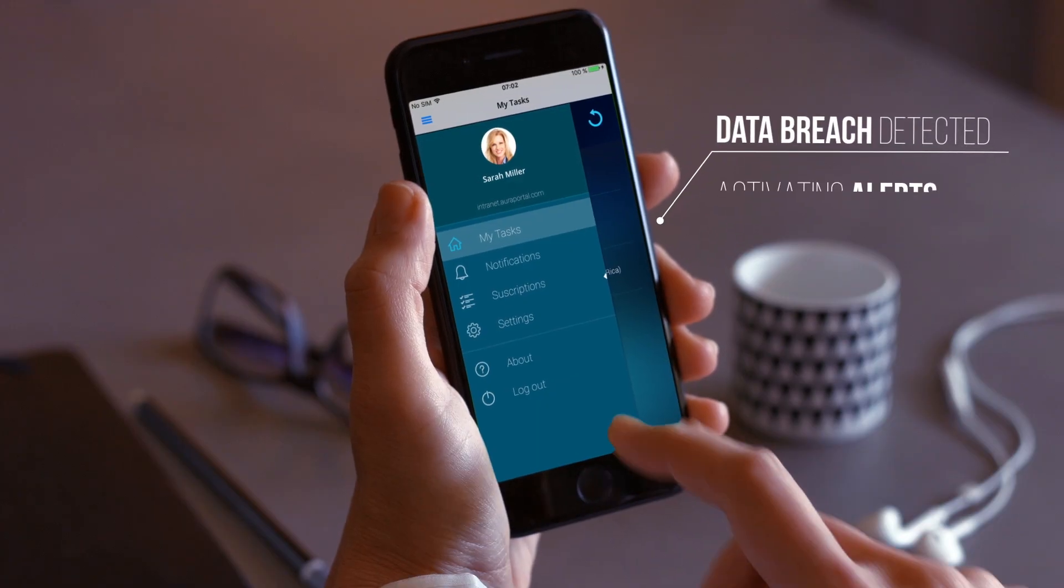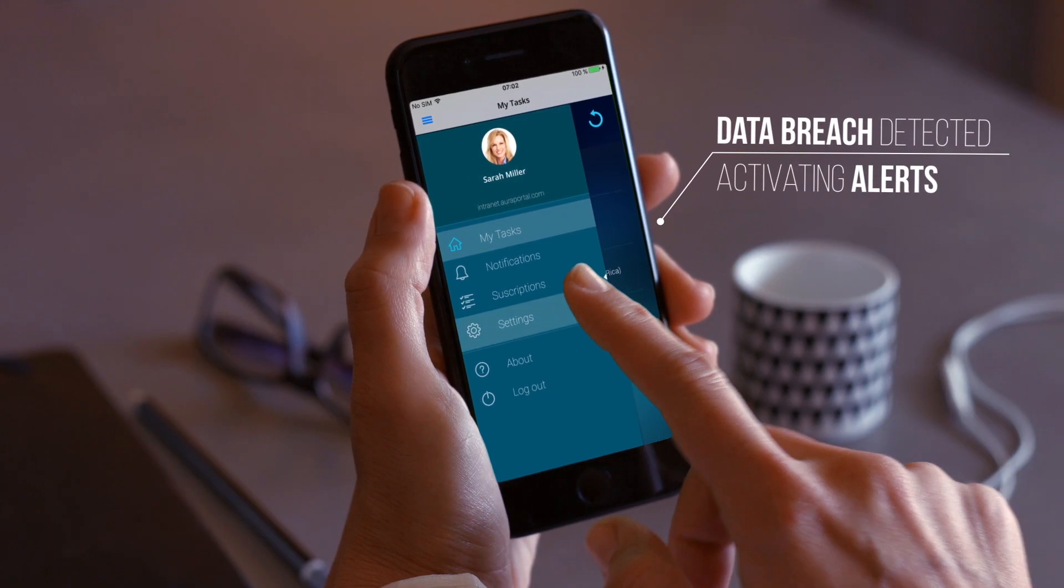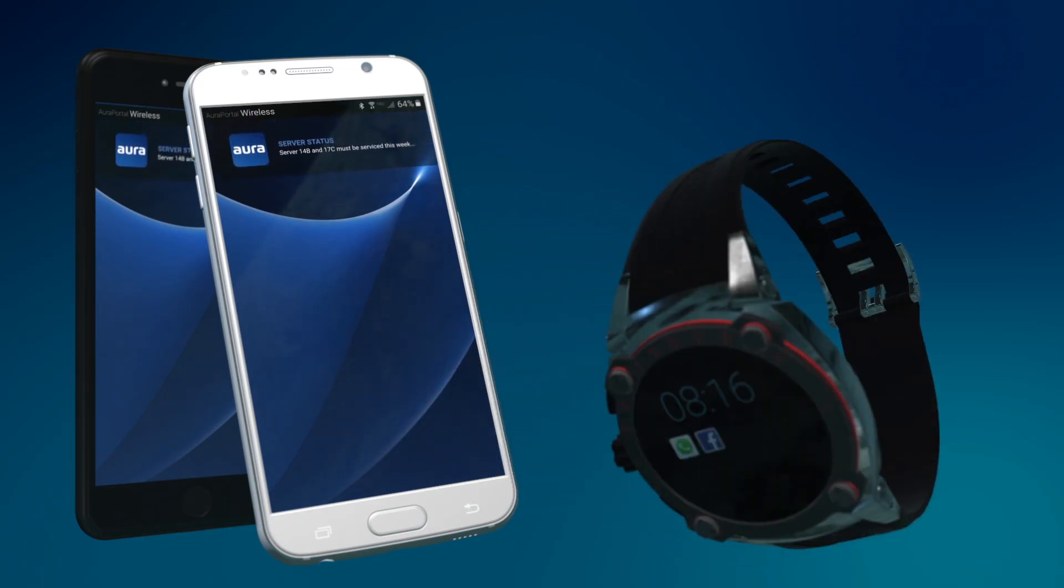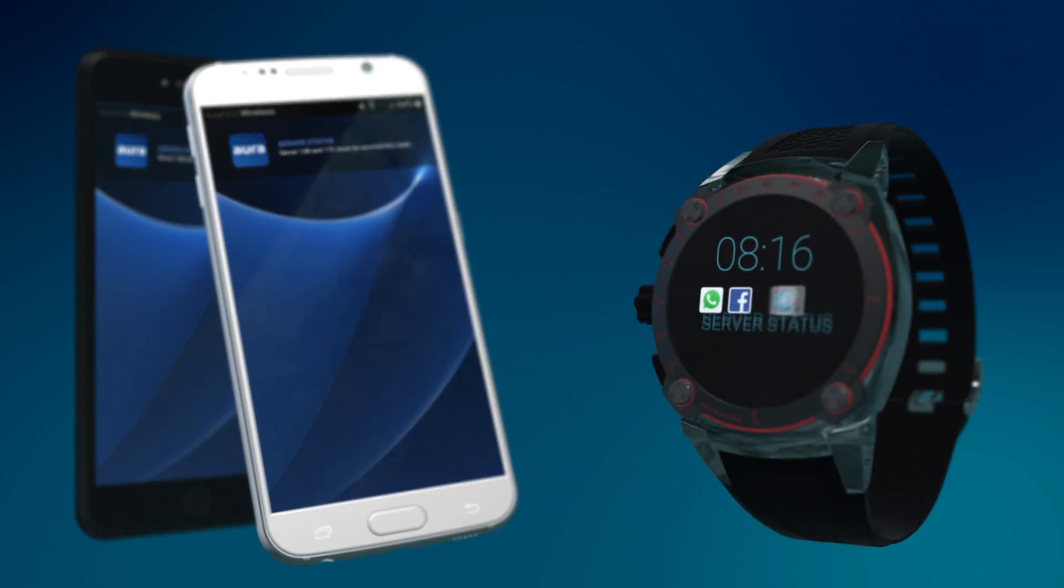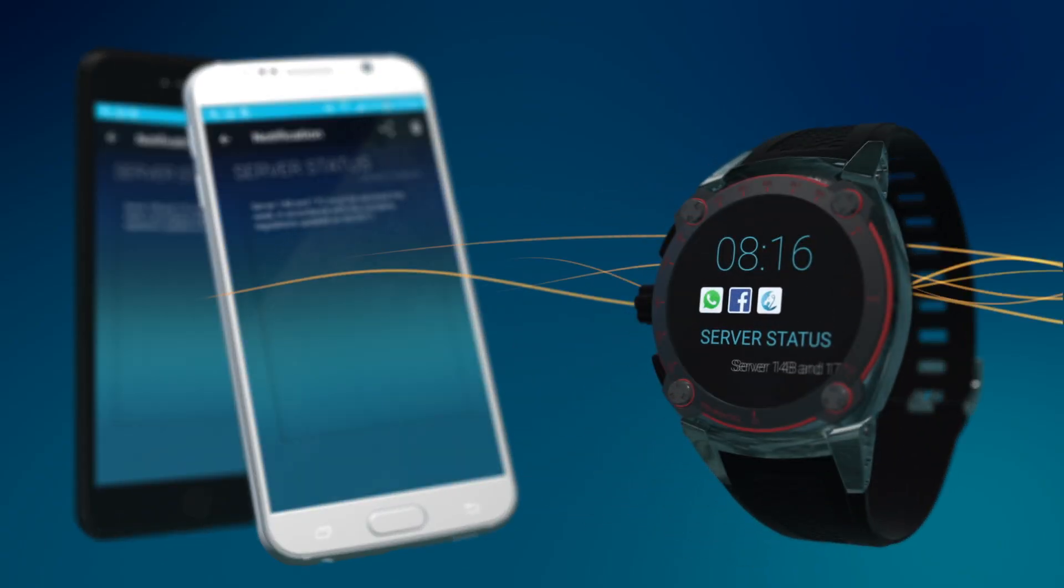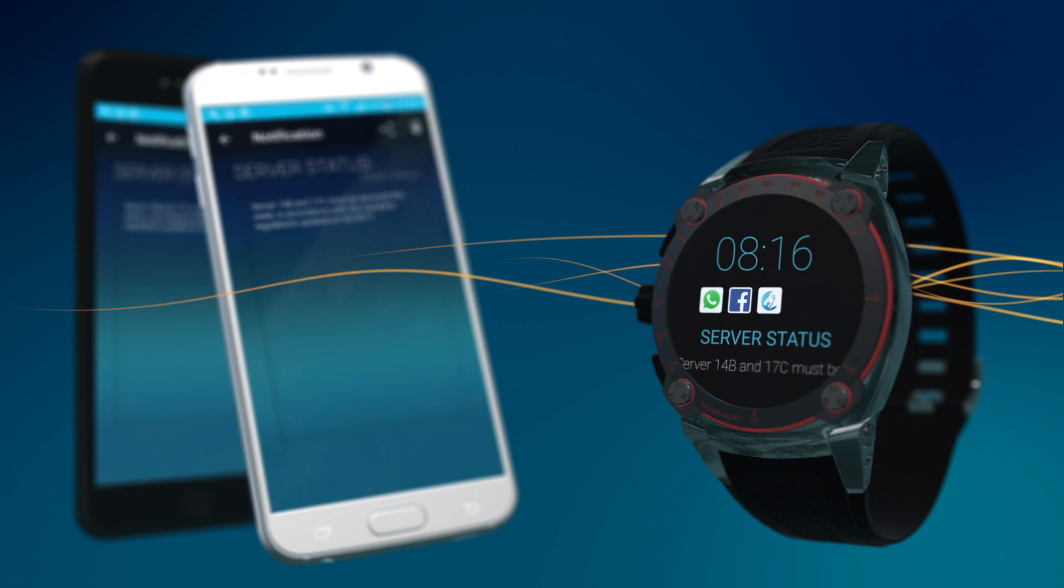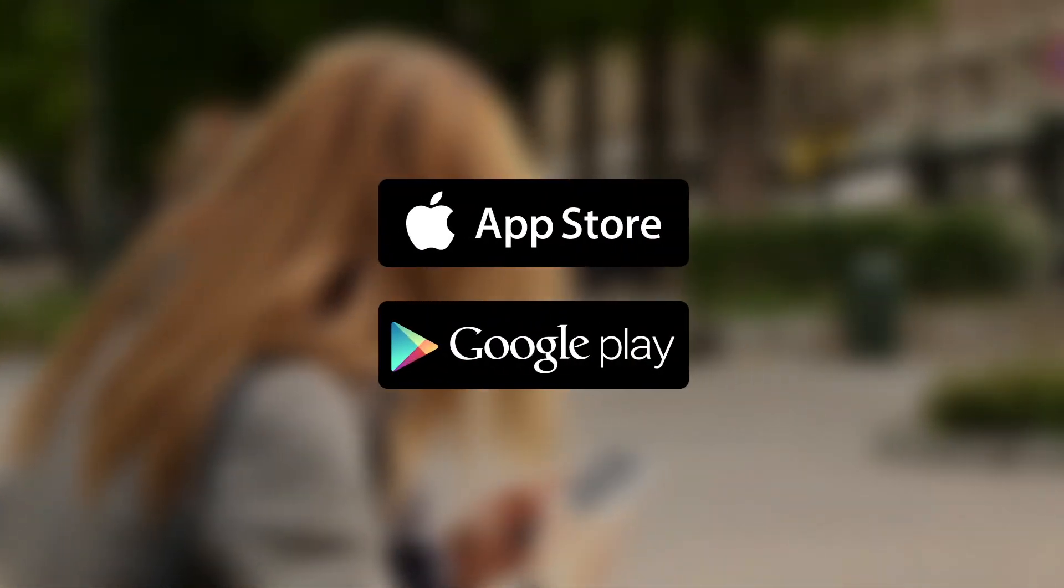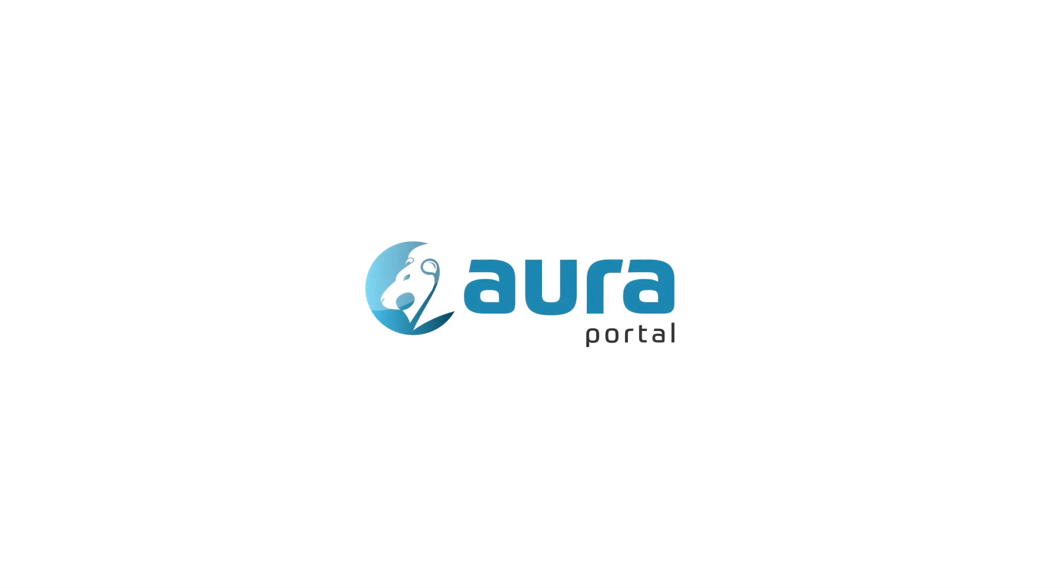In addition, the application is integrated with wearables, such as smartwatches and wristbands, so there is no excuse not to make mobility a reality. Available for iOS and Android. Be more agile with Aura Portal.